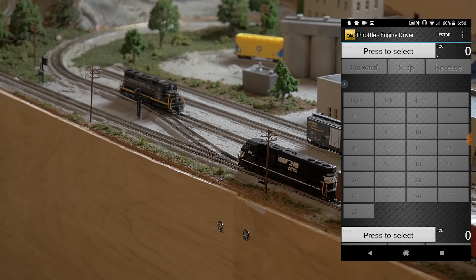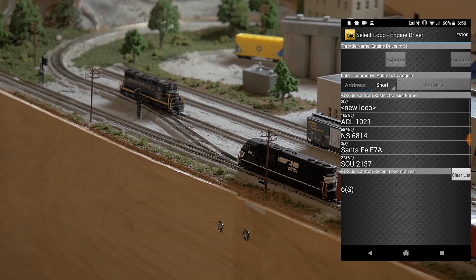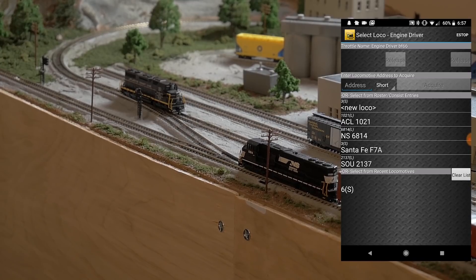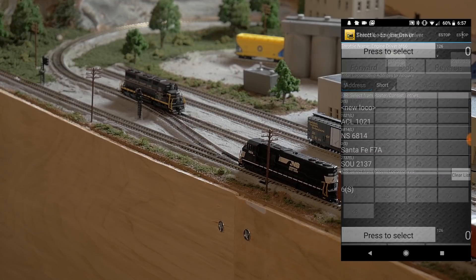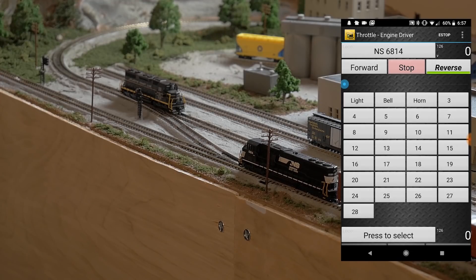Engine Driver is fairly simple. I have two locomotives here — pressing 'Select' brings up all your locomotives. The two we have are the NS6814 and the ACL1021 — a Norfolk Southern and an Atlantic Coastline. Let's select the NS6814.